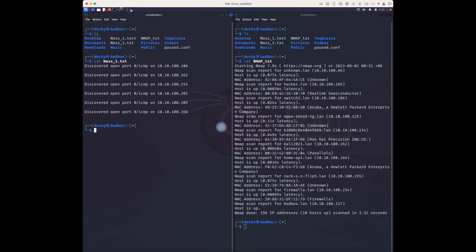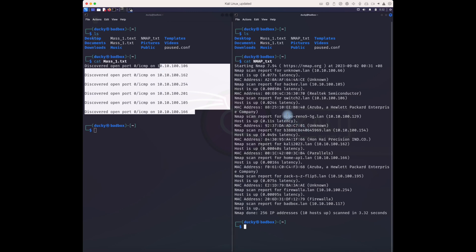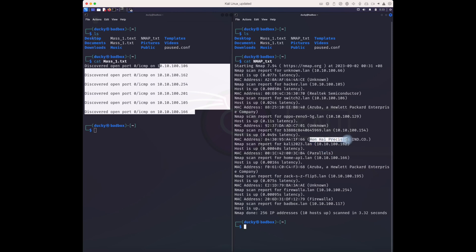Looking at the massscan output, it's giving us six available assets but it doesn't give much information. On the other hand, the nmap scan shows one, two, three, four, five, six, seven, eight, nine, ten assets — so ten devices found. Nmap also gives additional information like what the device is, the MAC address range, and some company names.